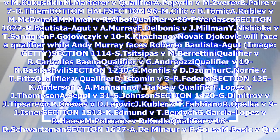Section 1022R: Bautista v. A. Marie F., Delbonis v. J. Milmini, Nishioka v. T. Sandgren, Gojozik v. 10K Kachanov. Novak Djokovic will face a qualifier while Andy Murray faces Roberto Bautista Agut.